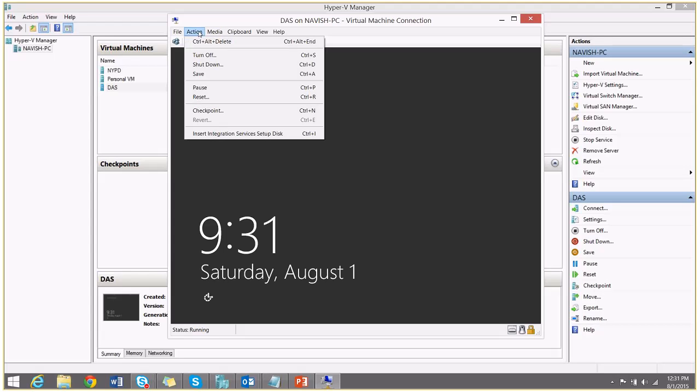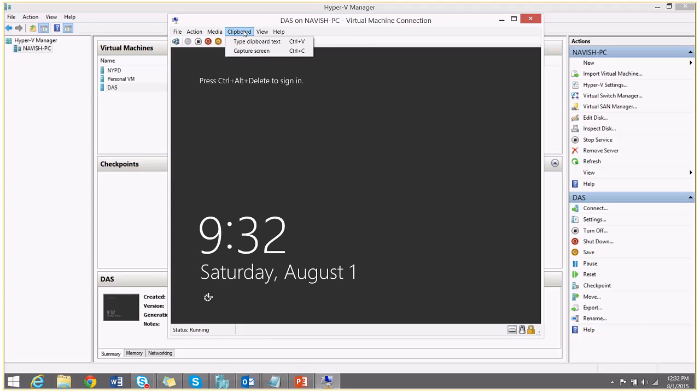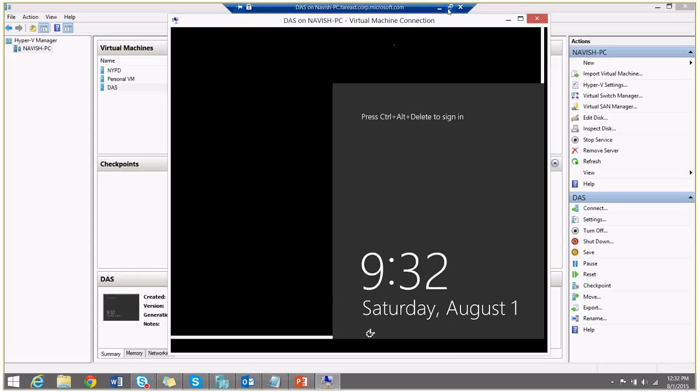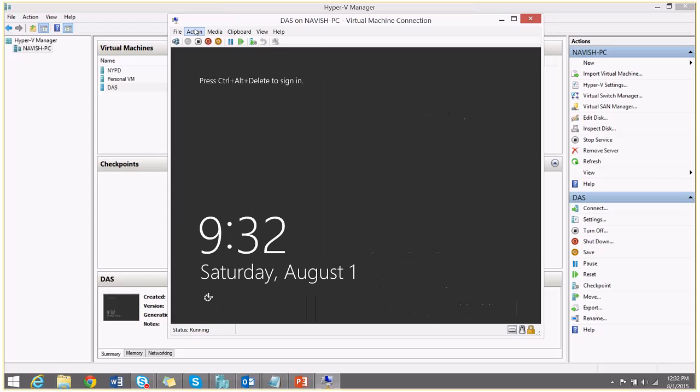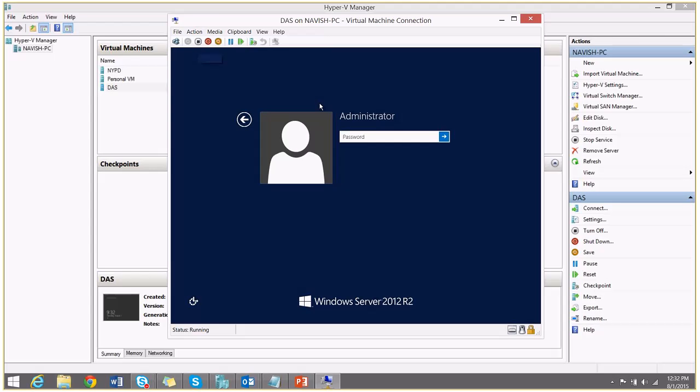So the virtual machine is ready. And I can login into it. I will say full screen. Control, Alt, Delete. And password.